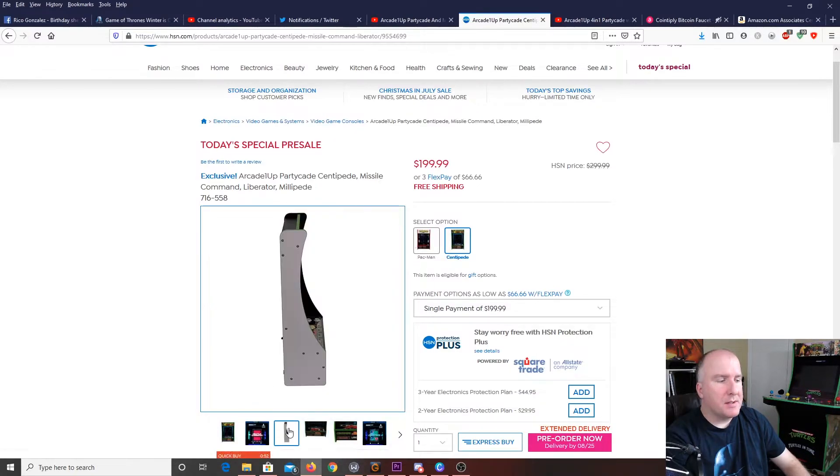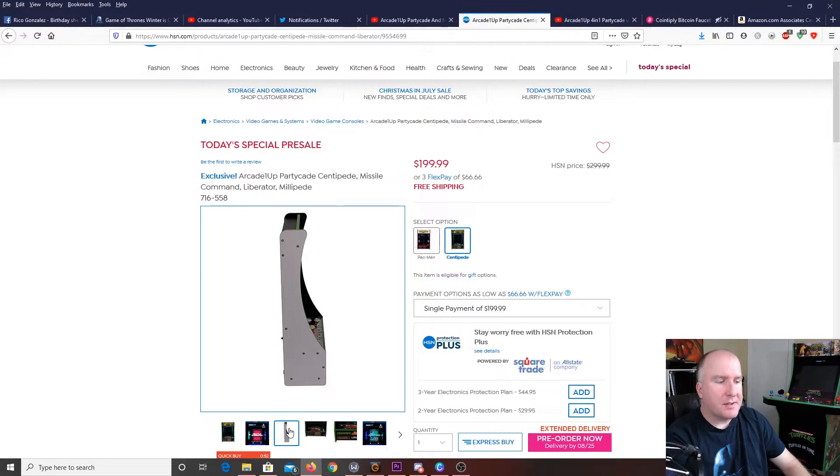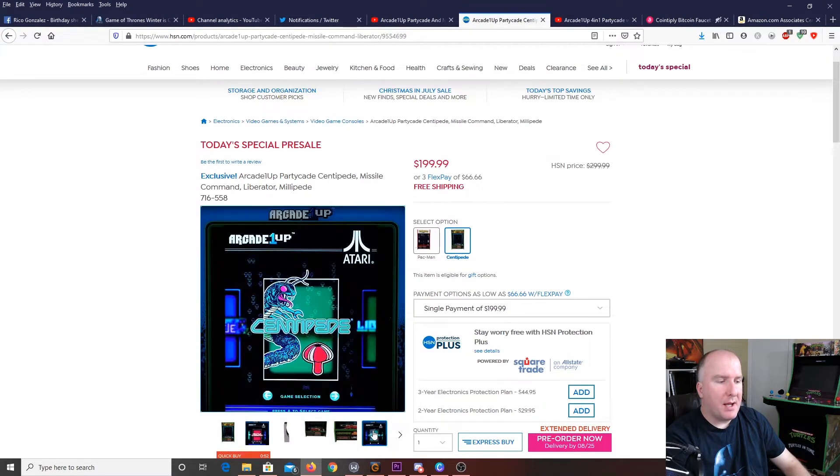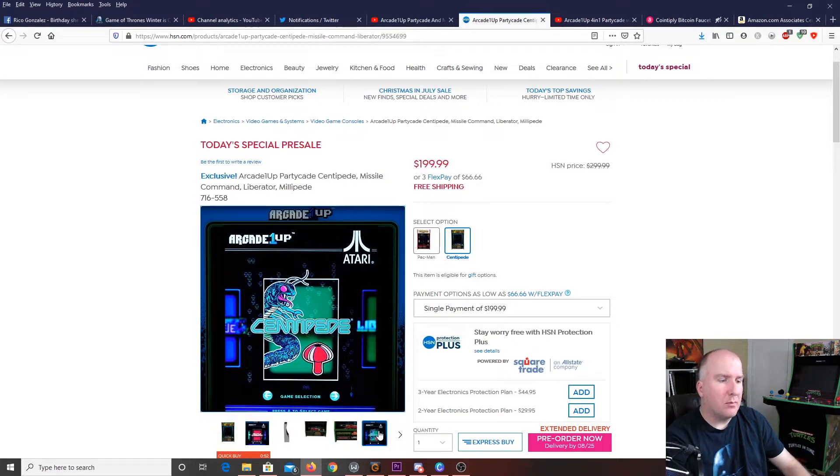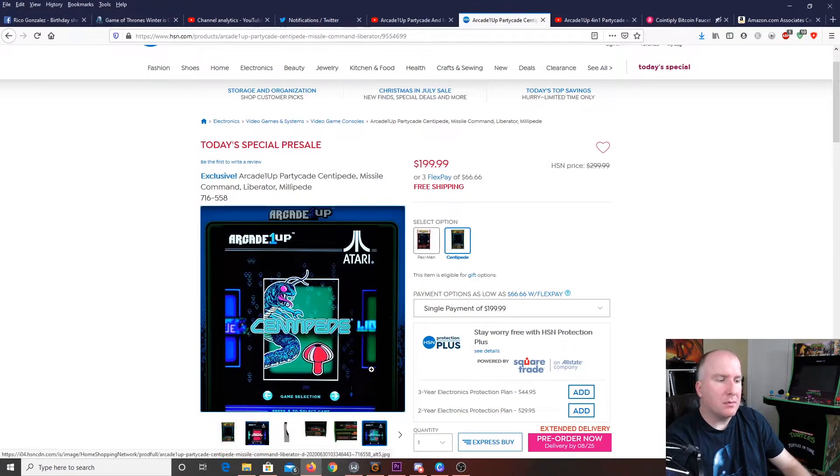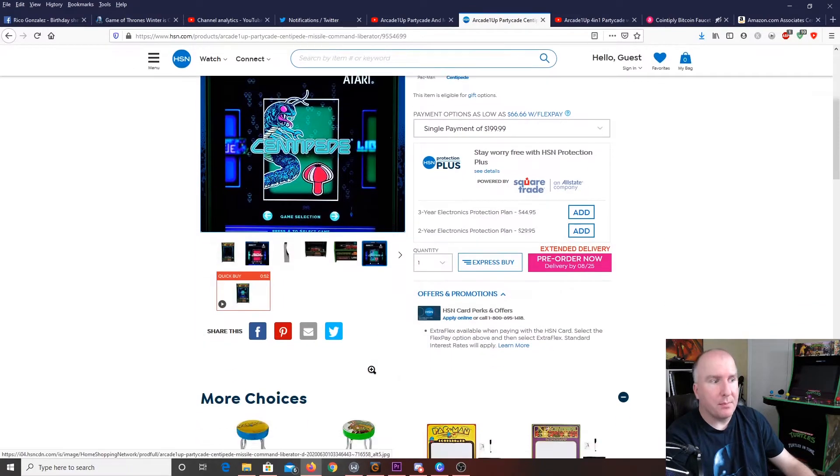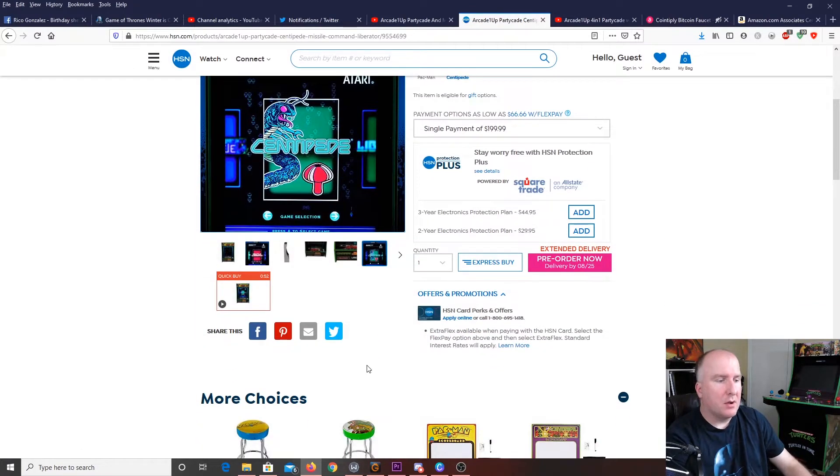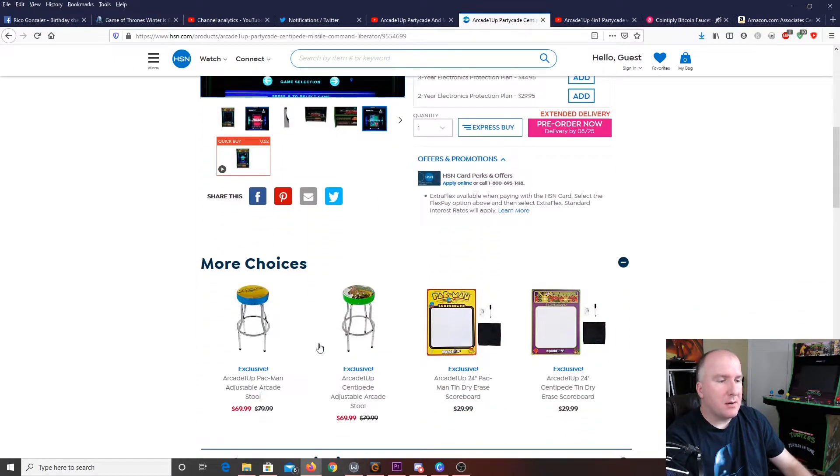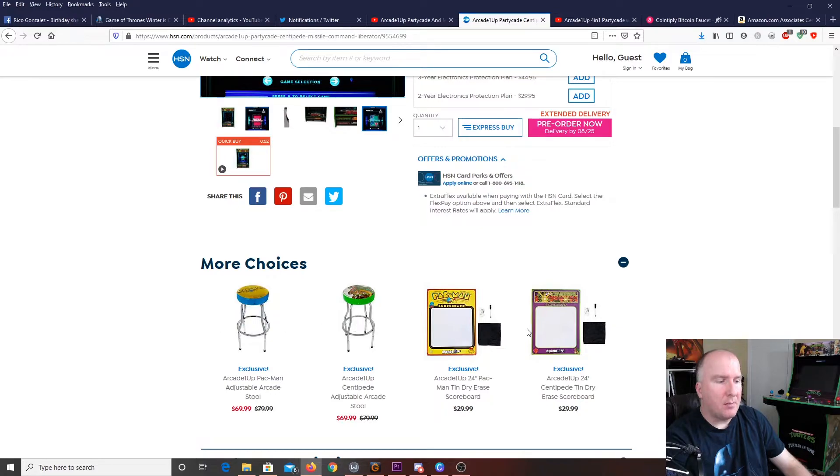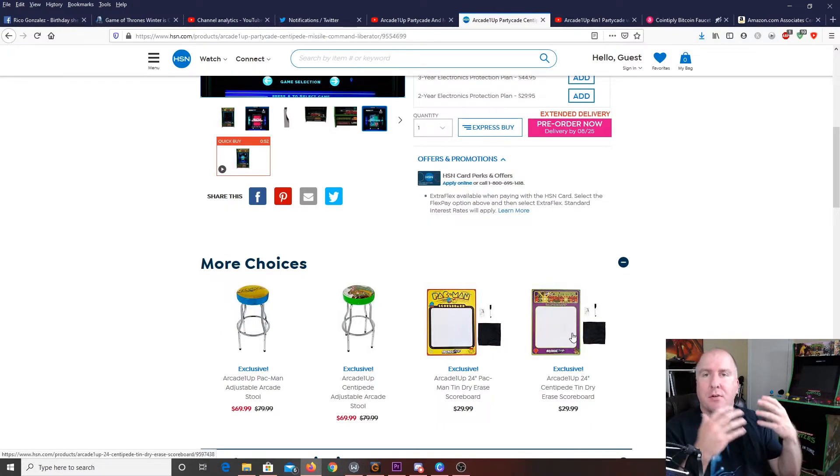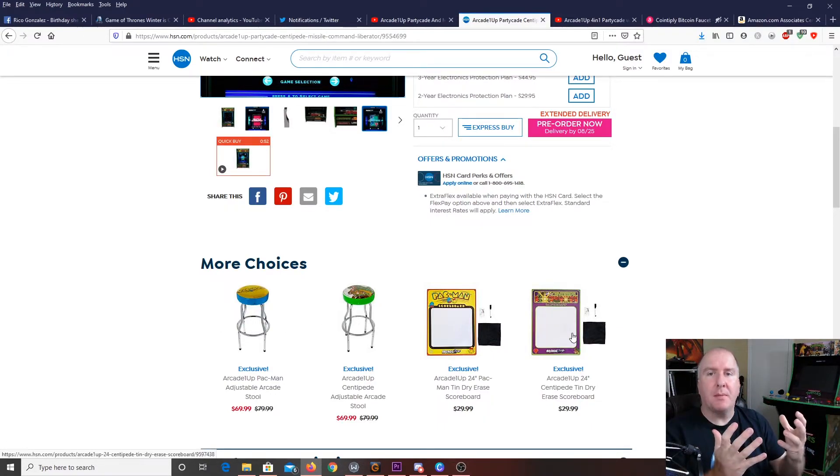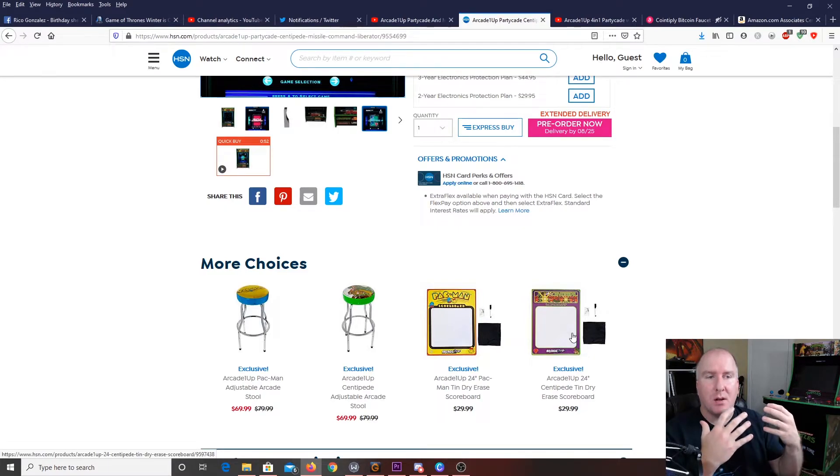Now, this one is going to be just your standard gray on the side. It's also going to have your standard menu over here that Arcade1Up likes putting in their games with multiple games. Now, a couple of the other things that they have available that are also exclusive, having to do with the Pac-Man game as well as Centipede.